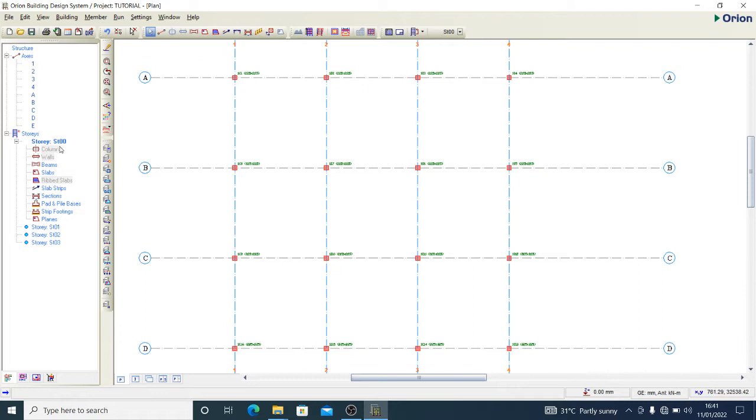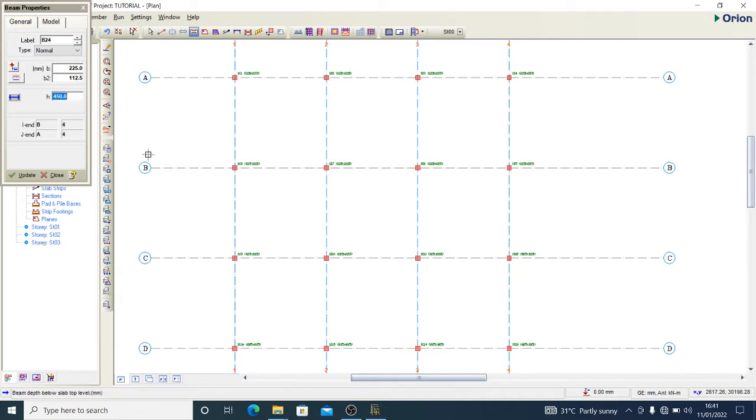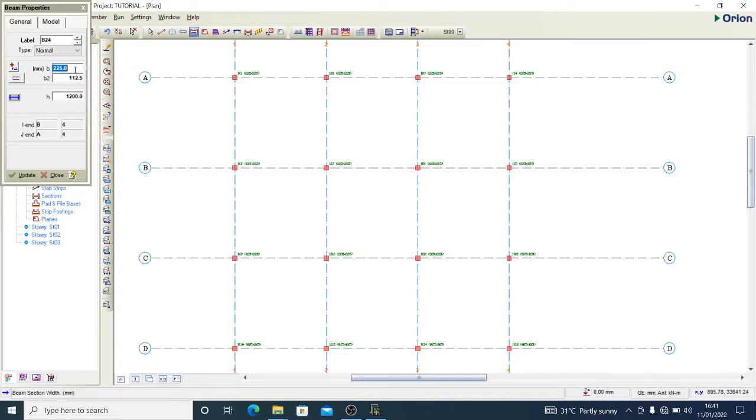This is story zero and definitely our foundation floor. So we want to create beams on that floor - ground beams. I want to use a depth of 1.2 meters.